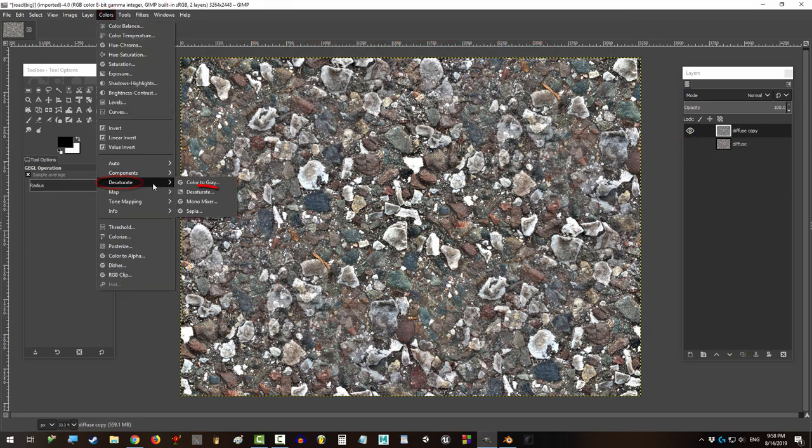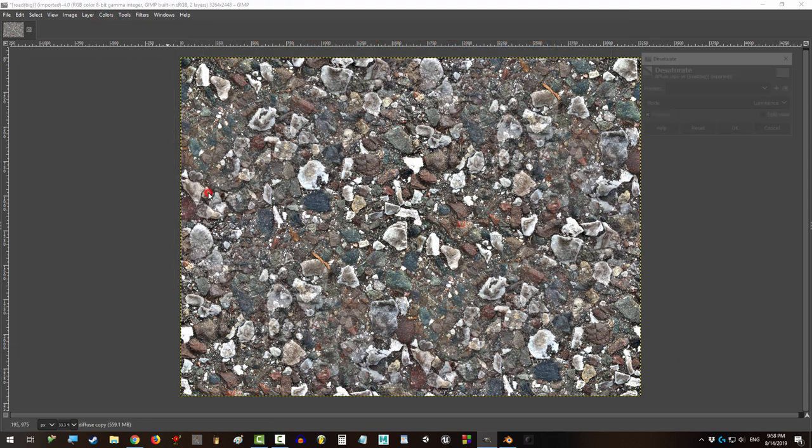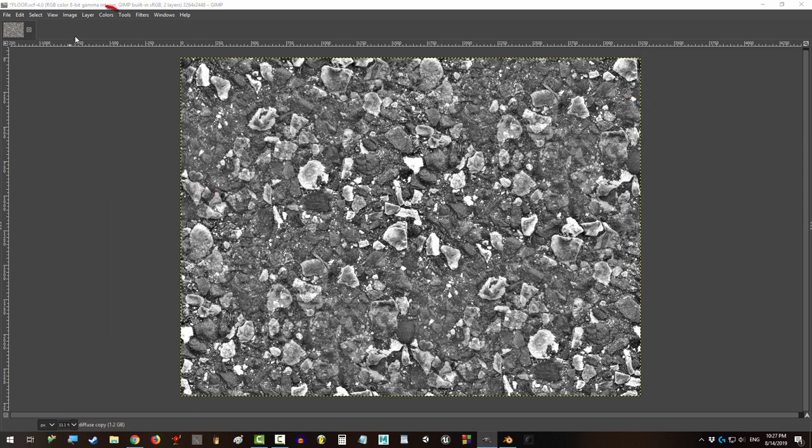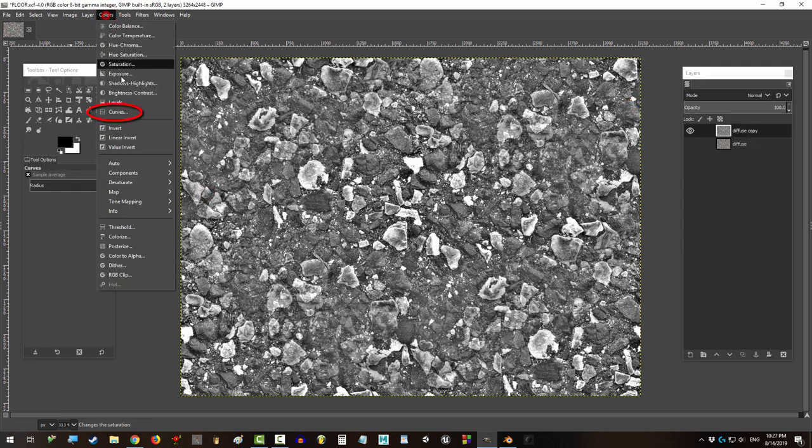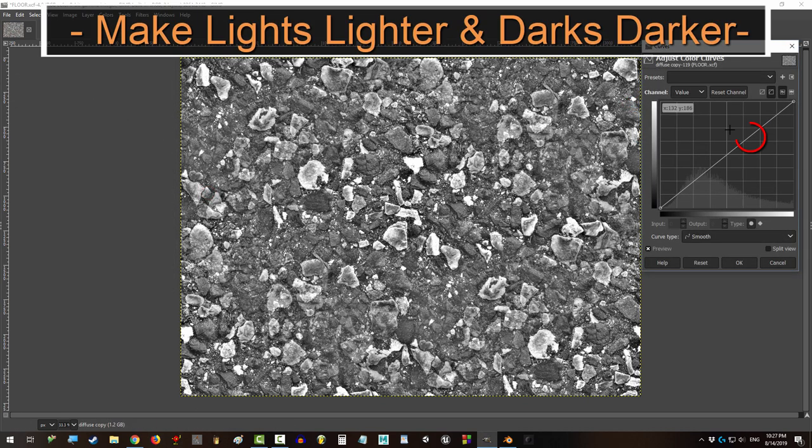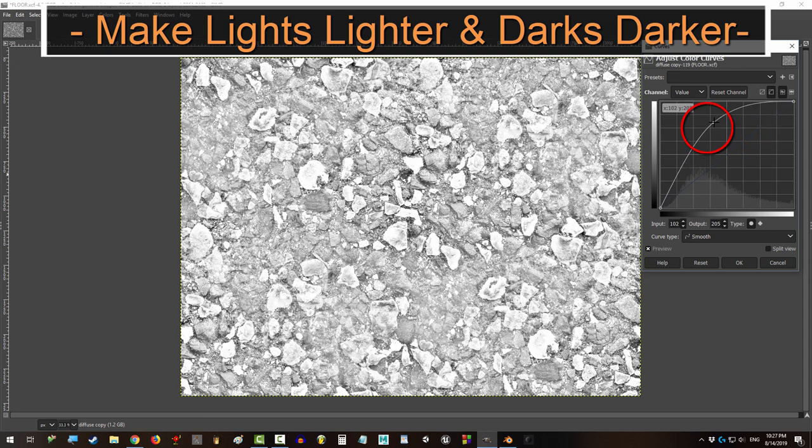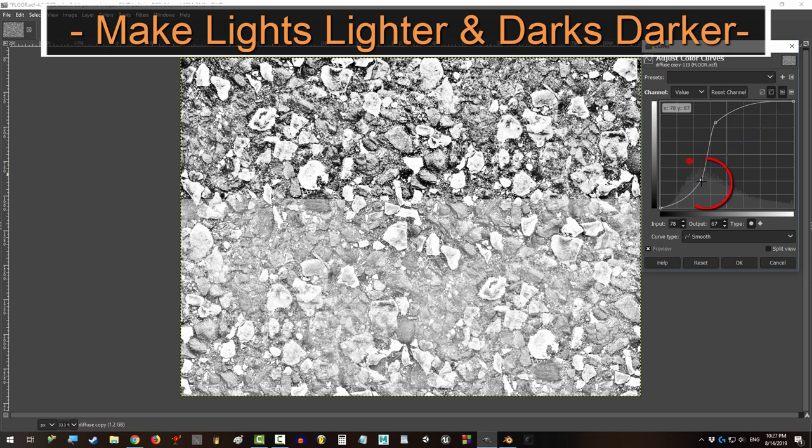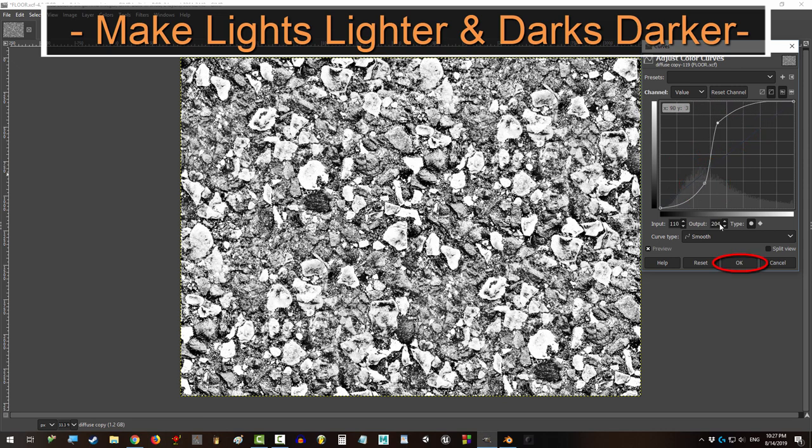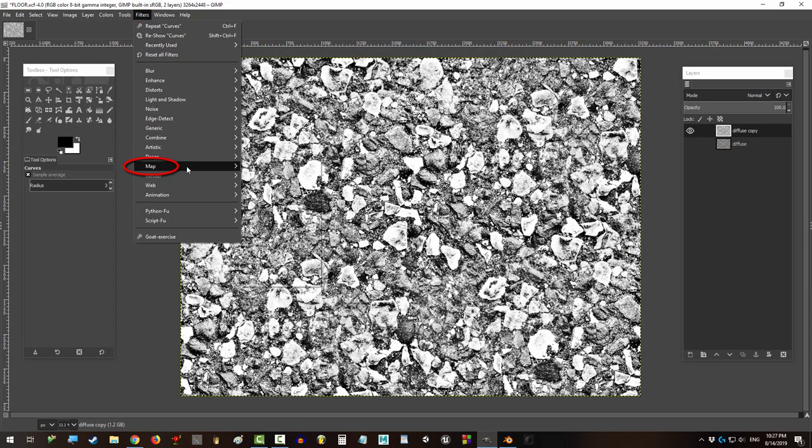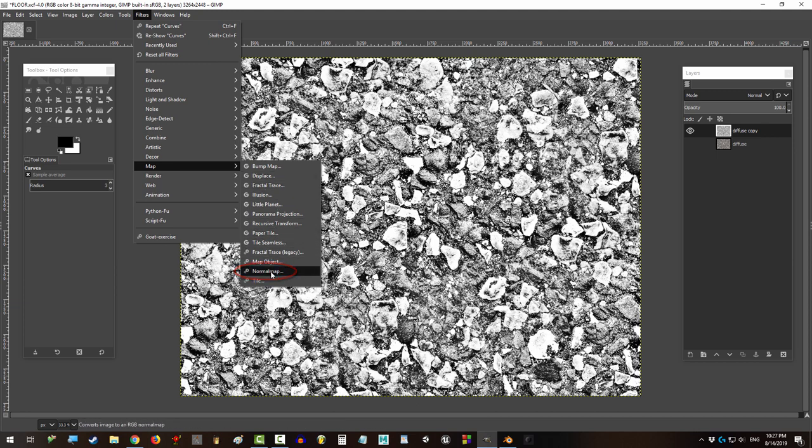Desaturate and set the mode to Lightness HSL. Then go to Colors, Curves. Click in this area and move it up and left. Then click here and move it down to the right. Then go to Filter, Map, Normal Map.